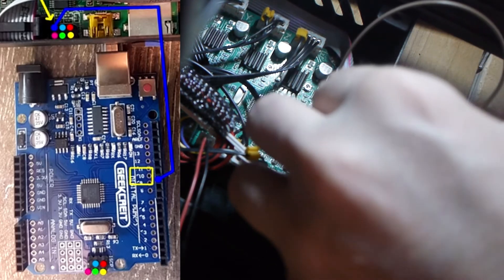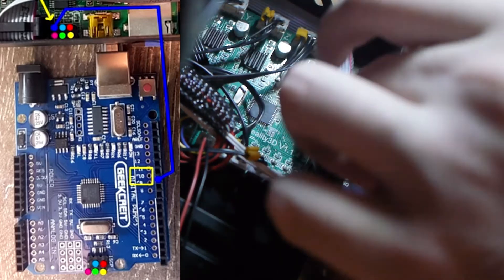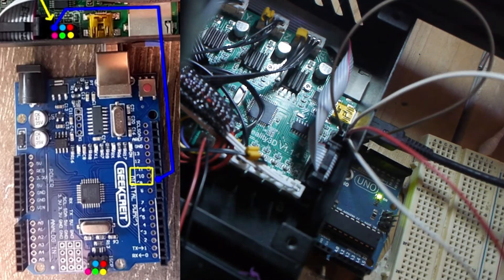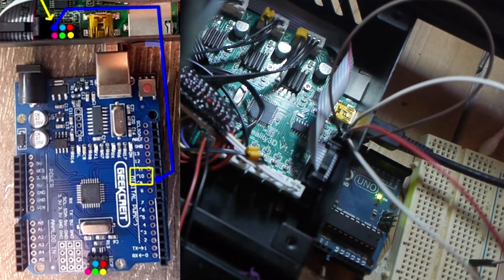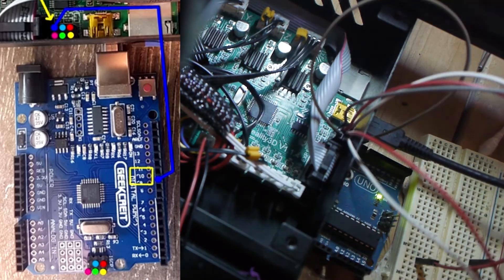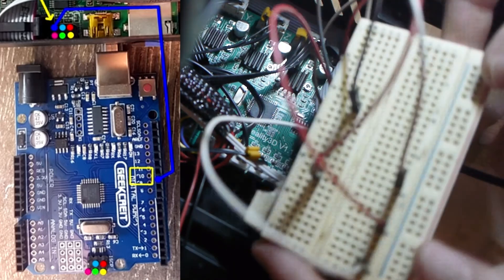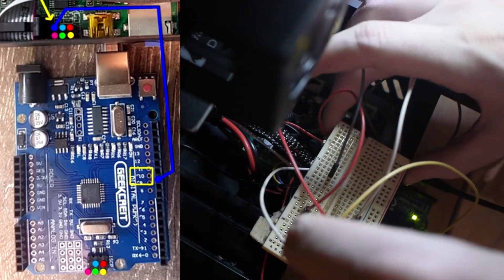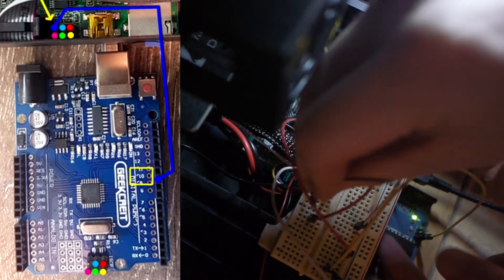You can now start by connecting the pins together. I highly recommend doing the bottom right pin last, as that's the power pin, and when you plug it in, the Ender 3 will turn on.